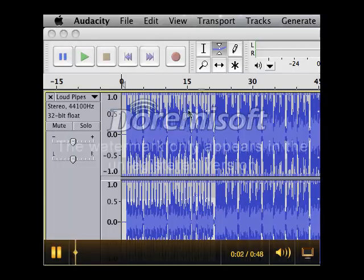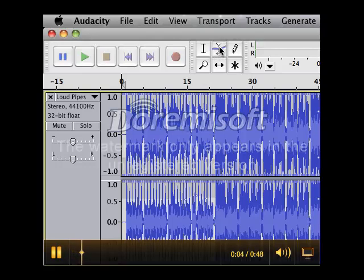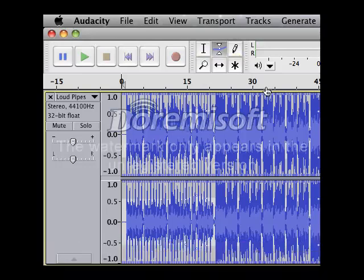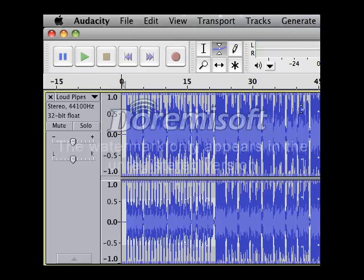To use the envelope tool, select the tool from near the top of the screen. With the tool, click on your track to the left and to the right of the area you want to edit.